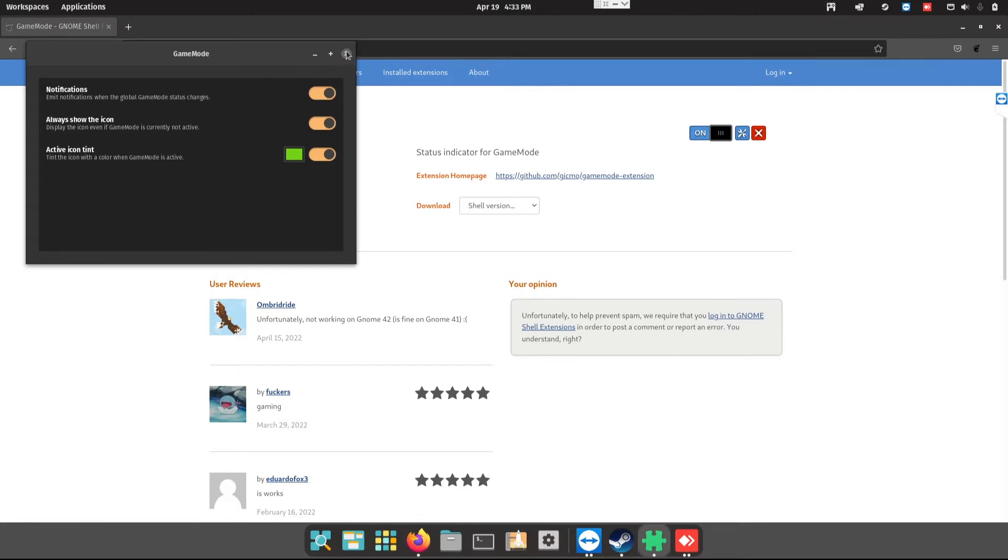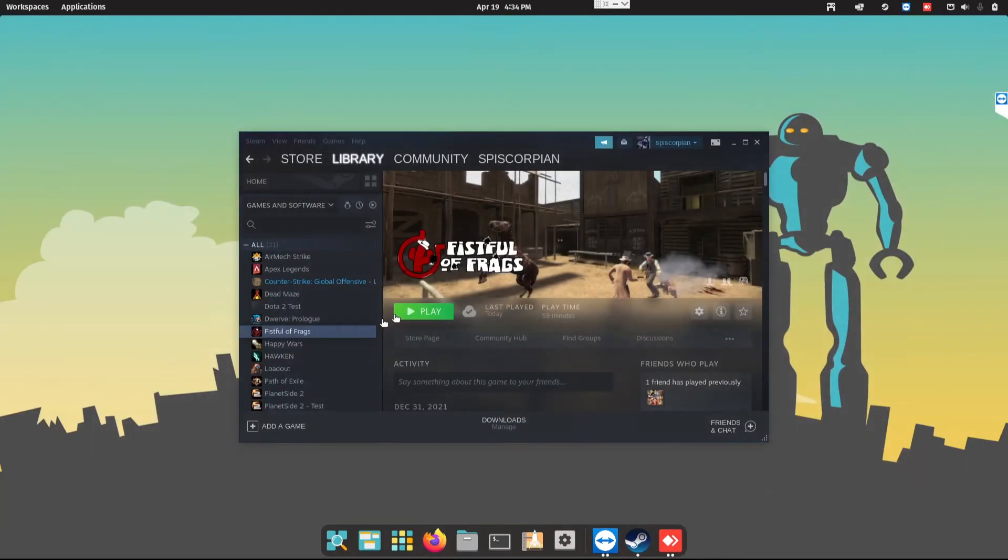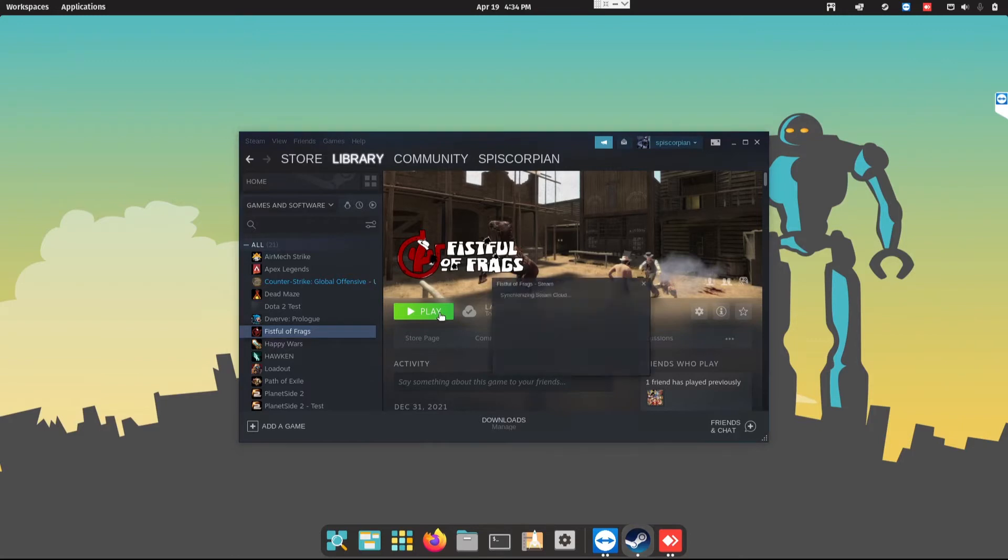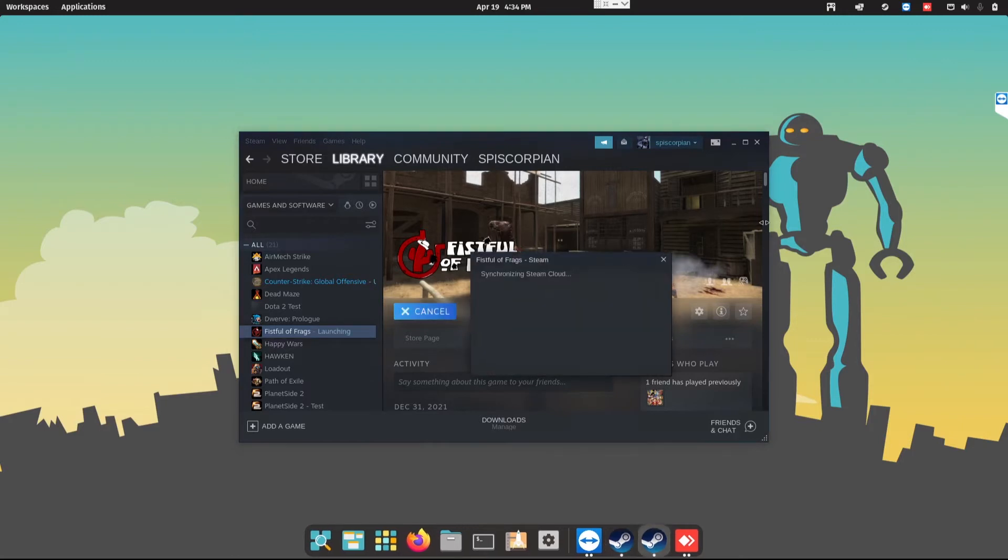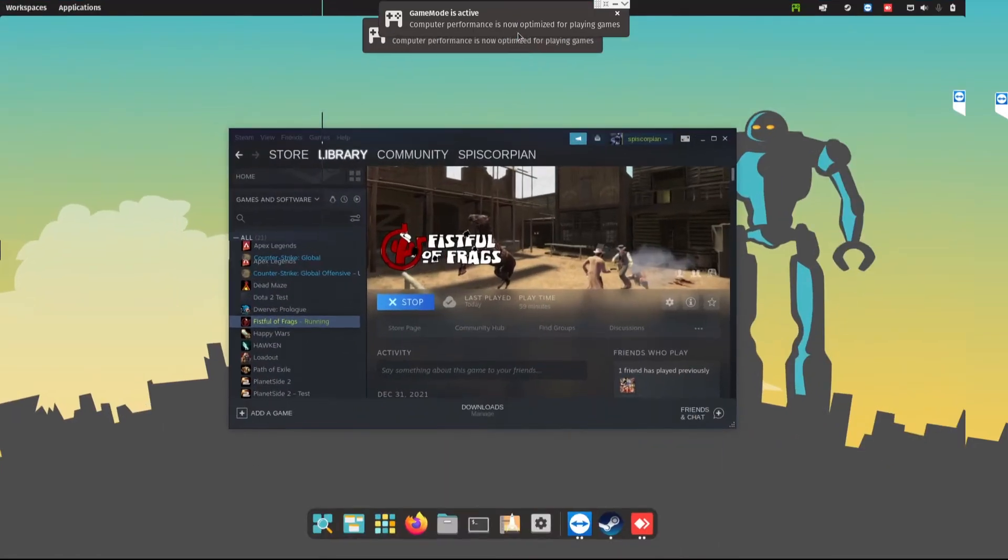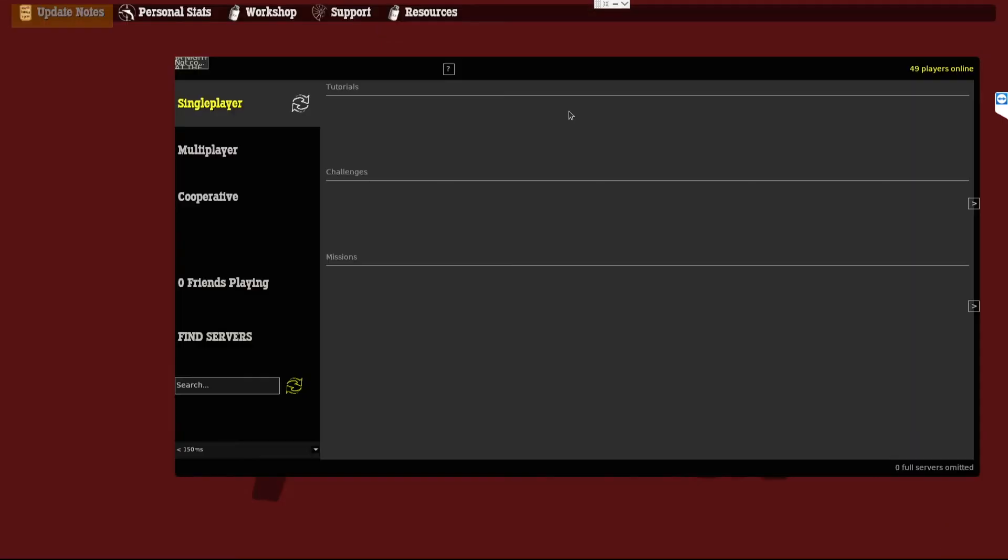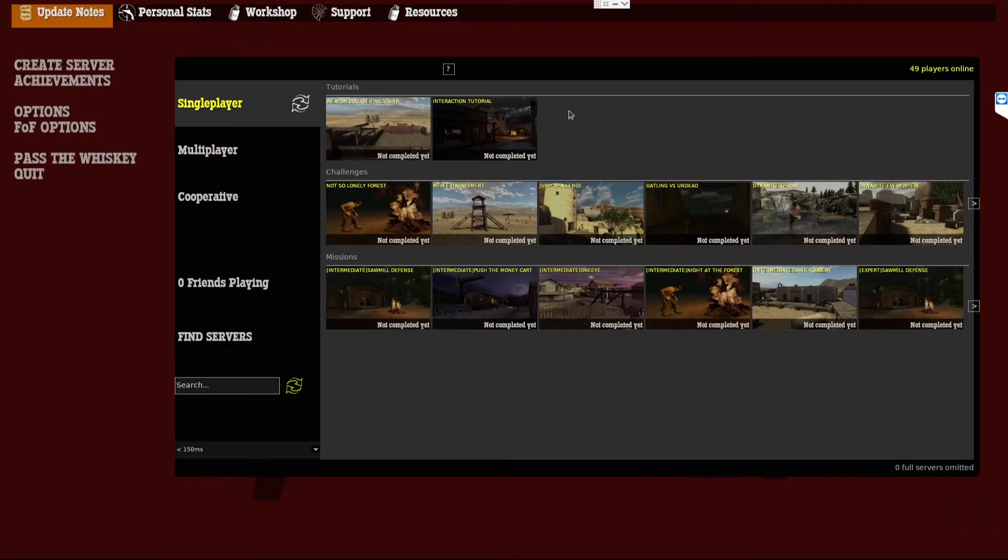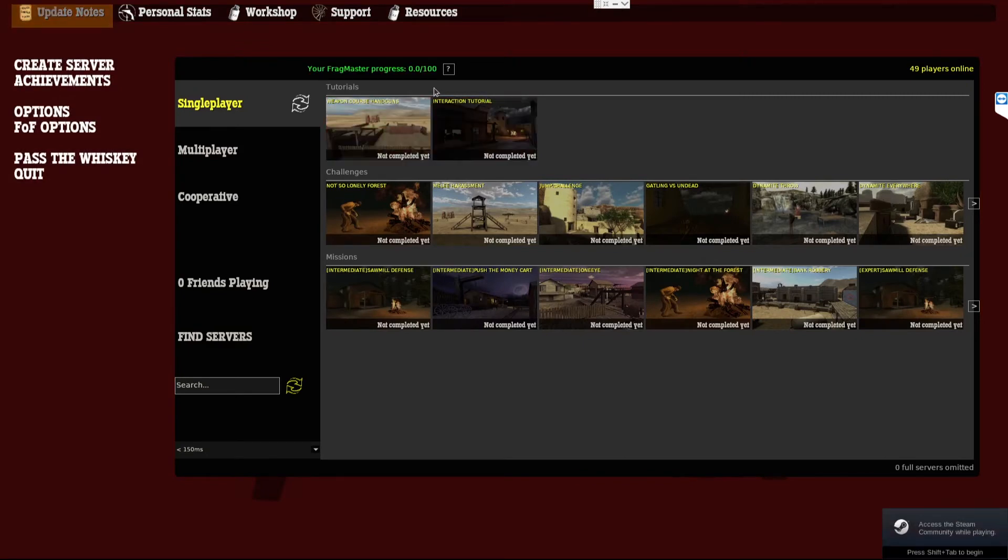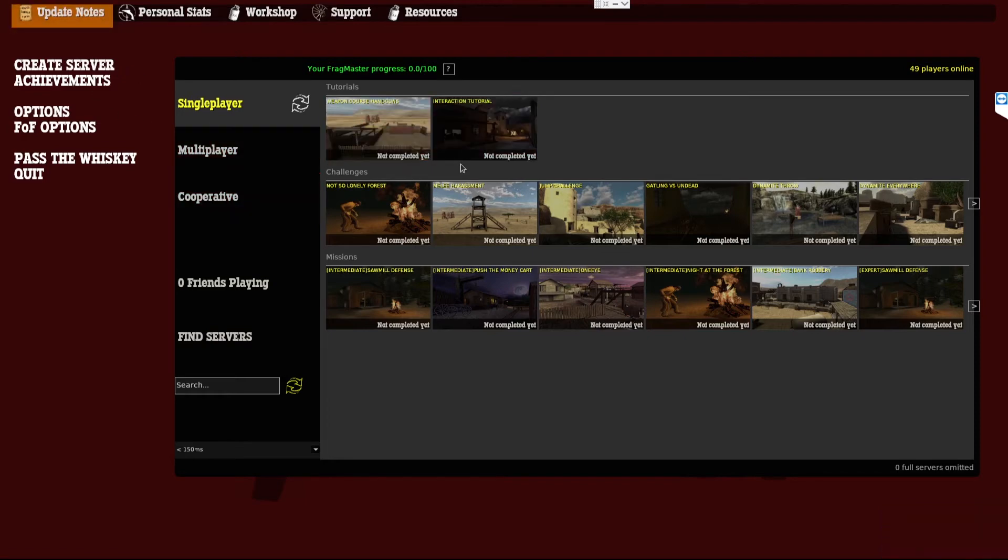So simple. Let's close this, let's close this, and now let's go in A Fistful of Frags and play. Now you see Game Mode is active, you're optimized for gaming. So this is what I want to see, so you're not blindsided when you're playing and then you're thinking I'm actually on Game Mode but it's so slow. So let's test it out.